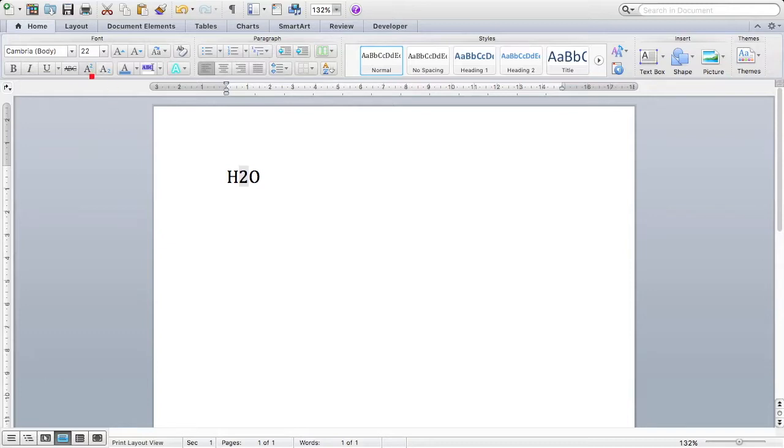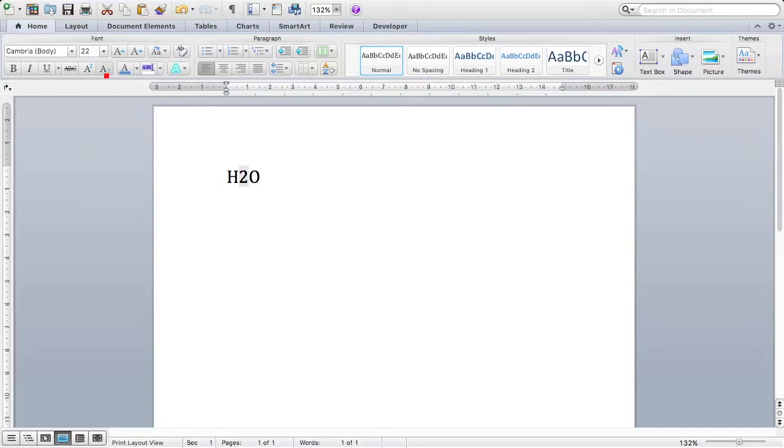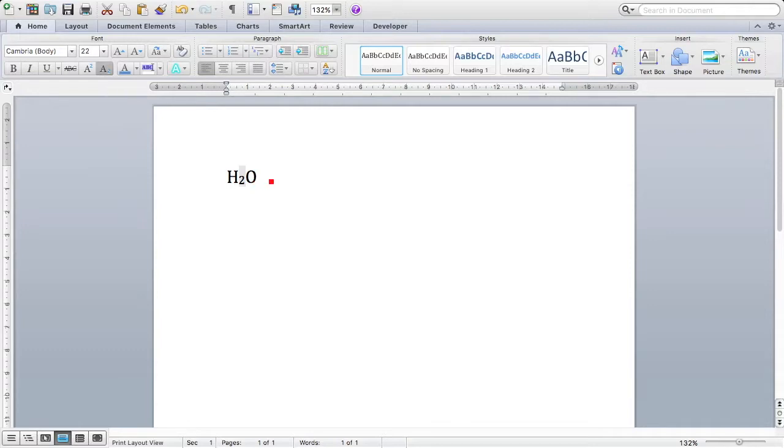We have an A with a little 2 above it, and an A with a little 2 below it. To make this a subscript, I simply choose the A with the little 2 below it, and if I hover over, you can see it says subscript. And I press that.